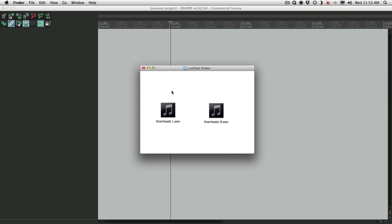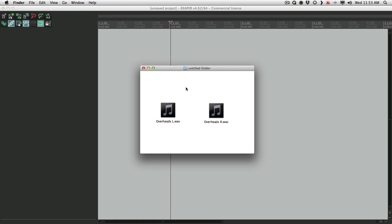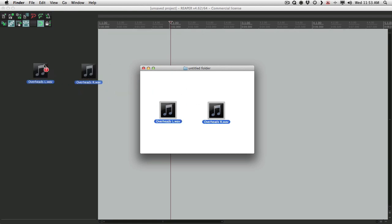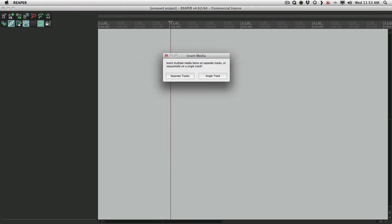So I have two files here, overhead left and overhead right. If we drag them into Reaper like this, it gives us two options: put them on separate tracks or on a single track. Now if we put them on a single track, it's going to put them one after another. That's not really what we want.